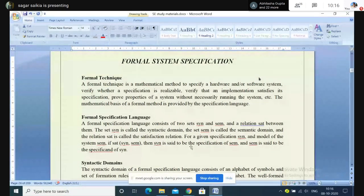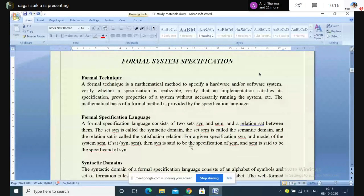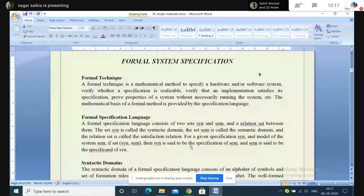We have to write each of the specifications very neatly so that we and the client also can understand on which platform or using which hardware configuration the system will be built. It is basically a mathematical basis of representation of your requirement.